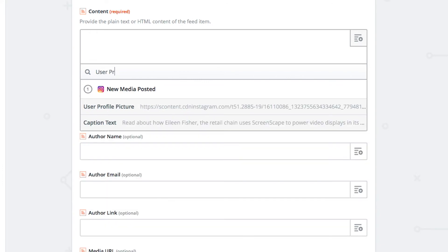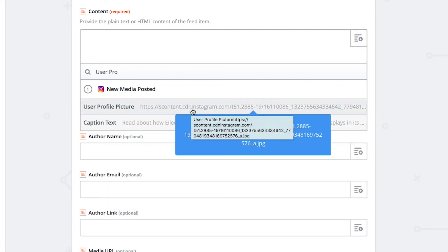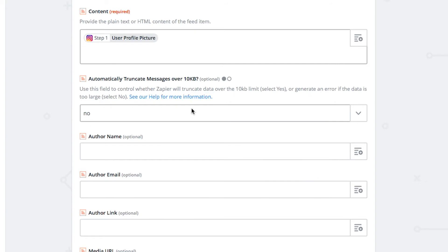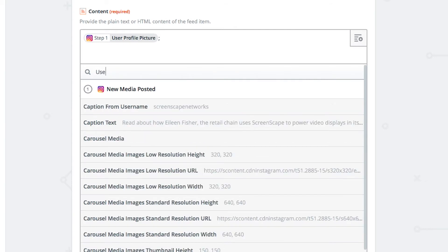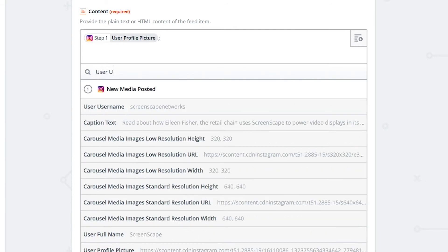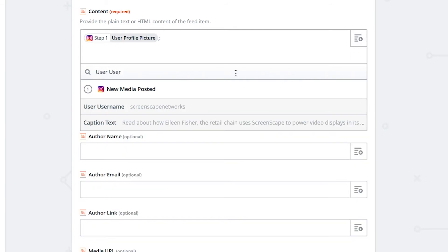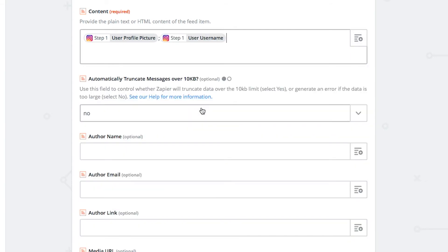User profile picture, followed by a semicolon. User username, followed by a semicolon.